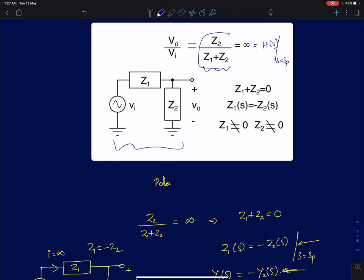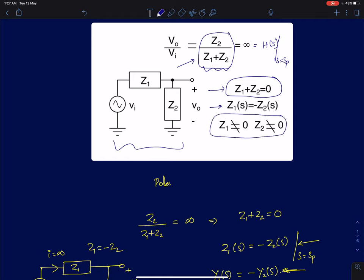Mathematically, if I apply this condition on the expression Z2 by Z1 plus Z2, the condition that will ensure this function blows up to infinity is when Z1 plus Z2 equals 0, or Z1 equals minus Z2. You should ensure that both Z1 and Z2 are not individually zero, because if both are zero, you end up with a 0 by 0 condition. So the condition for a pole is to equate Z2 to minus Z1 and solve for S.